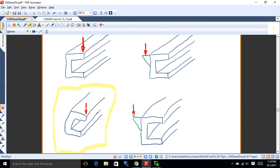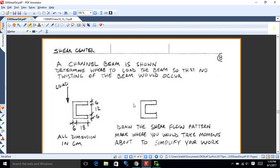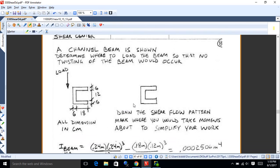The solution is to offset the load, because what you're getting is a moment buildup in this beam that's causing twisting — a kind of torsion — and it causes the beam to bend. So what you do is offset the load to counteract that bending, and there's a way you can calculate what that distance should be. What we're going to do is draw what we call the shear flow pattern in the cross-section of the beam.